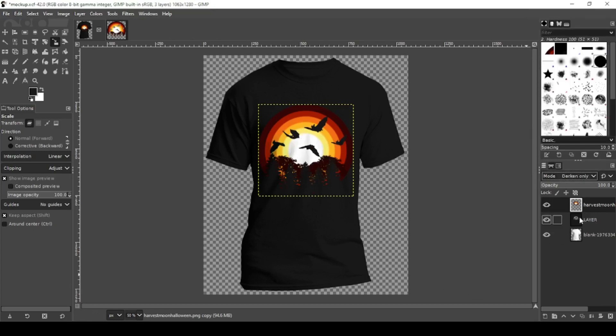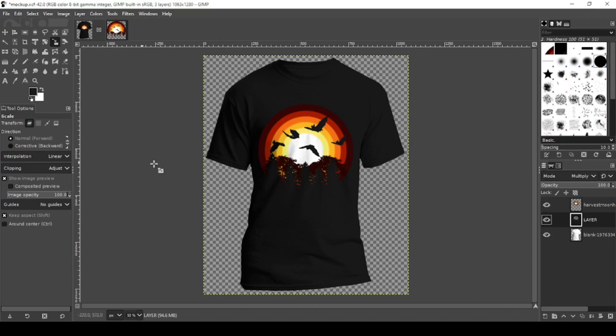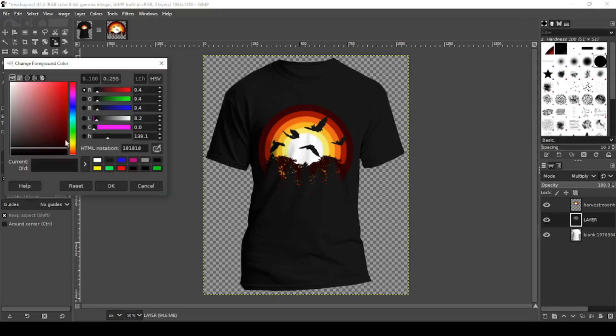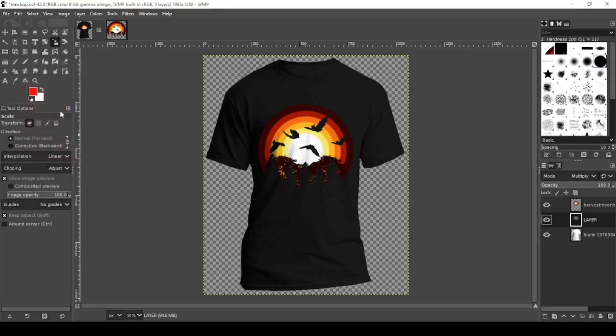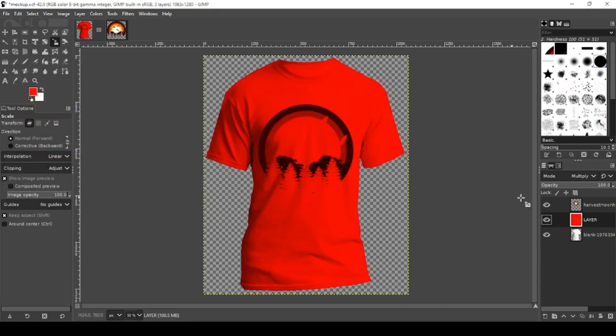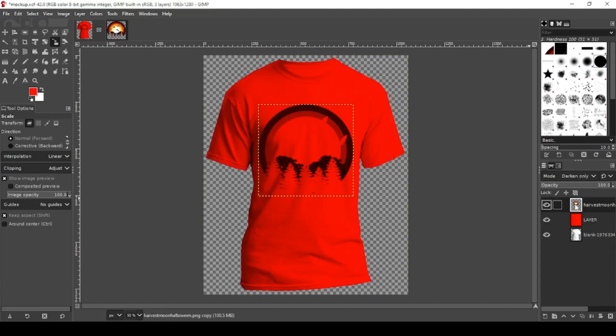Now to change the color of your shirt, click on your color layer and choose a different color. Let's go with red. Let's drag the color over. Now you're going to have to do the same thing to punch the design through.